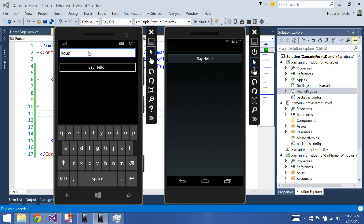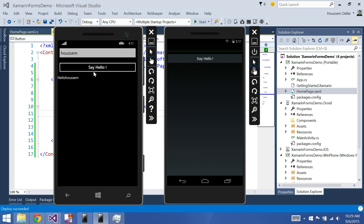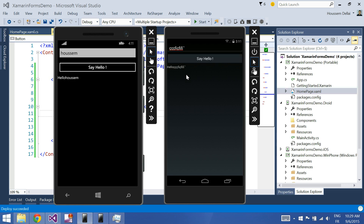Here is our example. Let's try typing my name. Say hello. Here it is. And let's try with some random string. Here it is. Thank you.